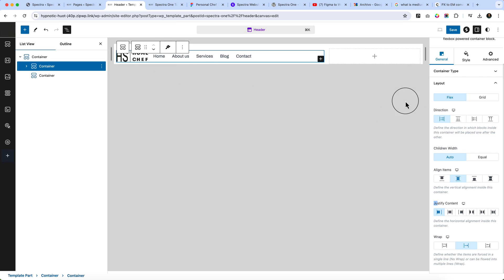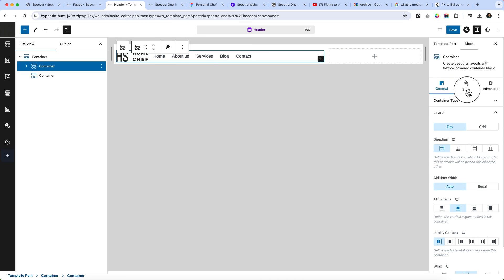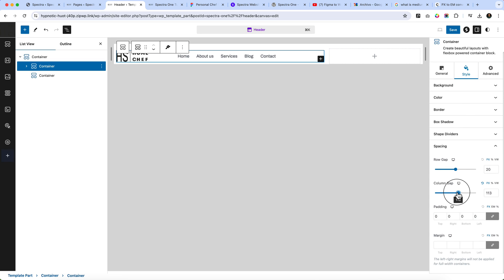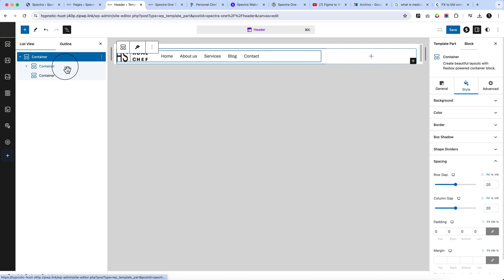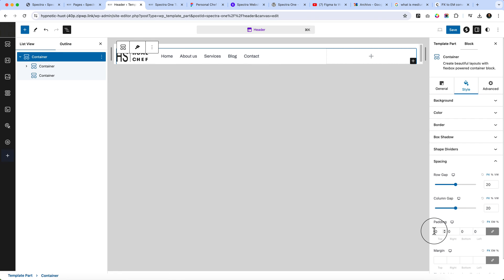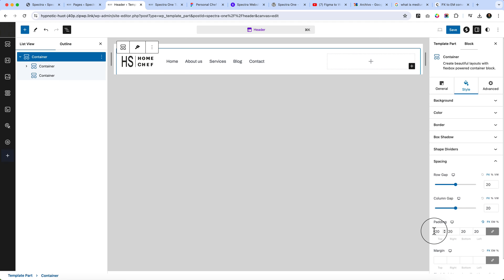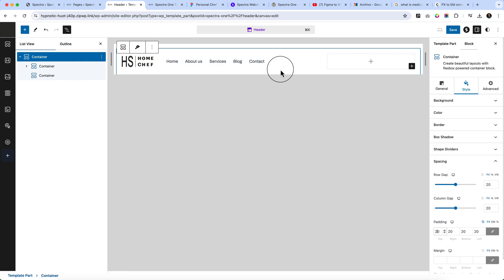Looking at the design now it looks much better. Select the parent container and add some padding. We removed all padding earlier, but for mobile responsiveness we'll need 20px left and 20px right. For now, add 20px on all sides — top, left, right, and bottom — and we'll adjust the padding later.